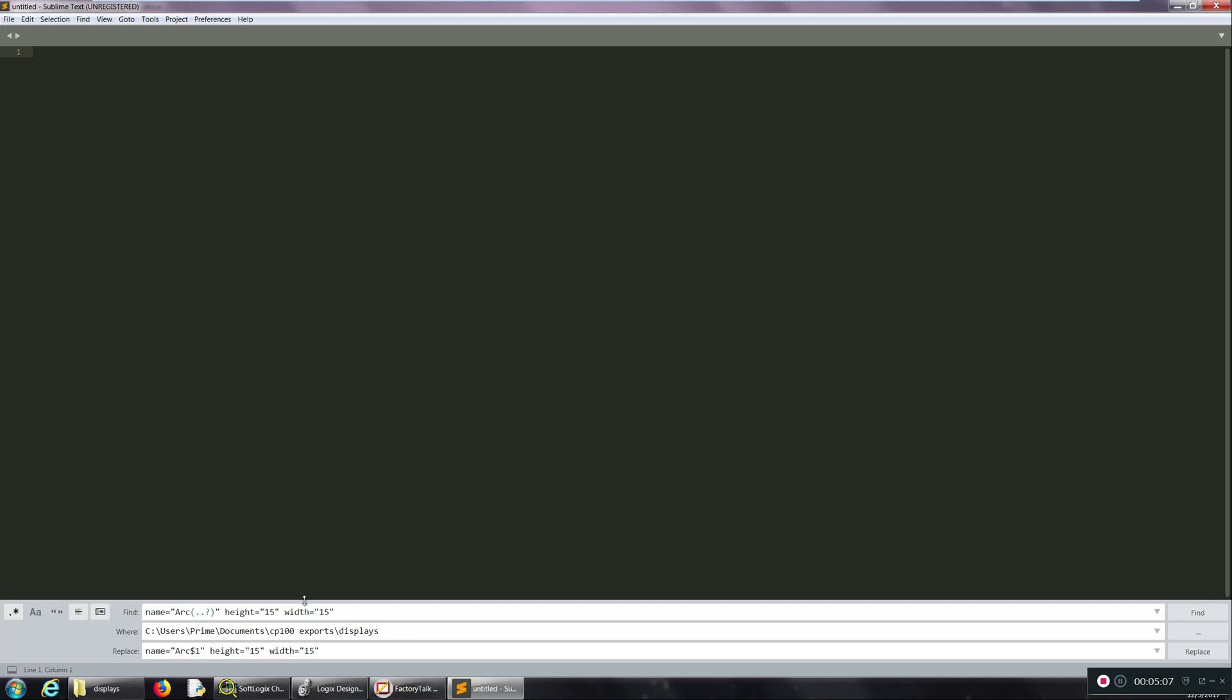As many as you have. But we only have one, so I'm just going to say dollar sign one and close quotation mark here. Then the rest of it is the same except I want them to be 22 by 22.